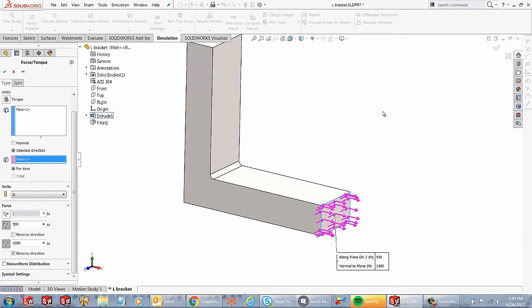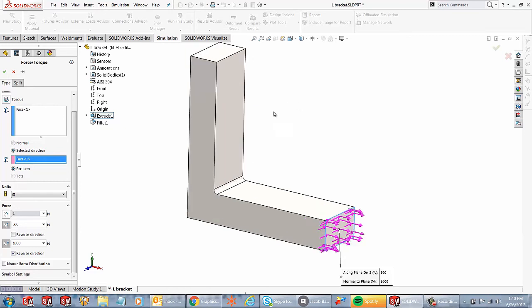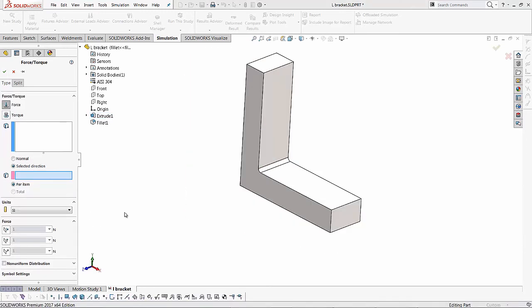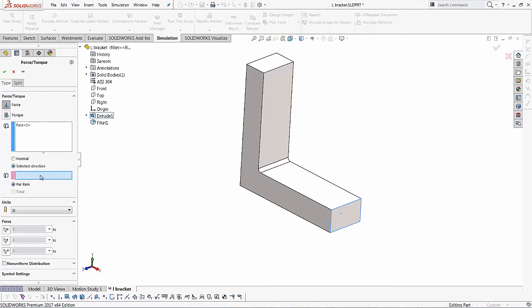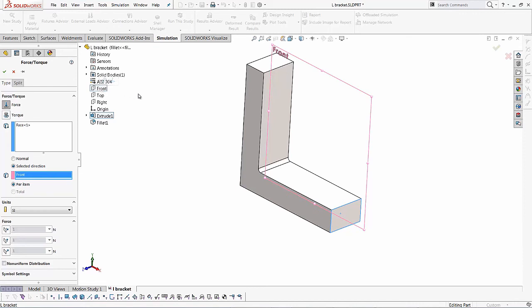So the closer you can get to the real world scenario, the closer your results are going to be. So another thing that I would like to mention over here is if you are using the selected direction option for the direction of force for the direction, I always use the front plane.